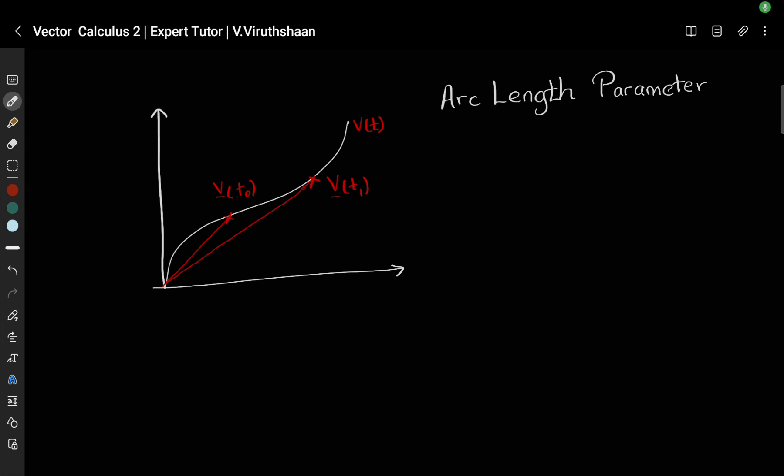In this video we are going to learn about arc length parameter. In our previous video, which is the first video, we have a research question about the tangent vector. If you haven't watched those videos, I have given the link in the description.